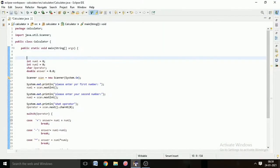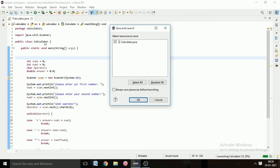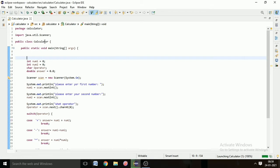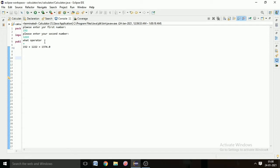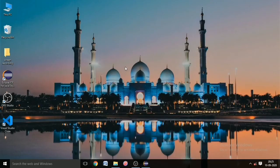In this video we are going to see how to create a calculator program in Java. When we run the program, the console shows 'please enter your first number', then 'please enter your second number', and then it asks what operator you want — addition, subtraction, multiplication, or division.